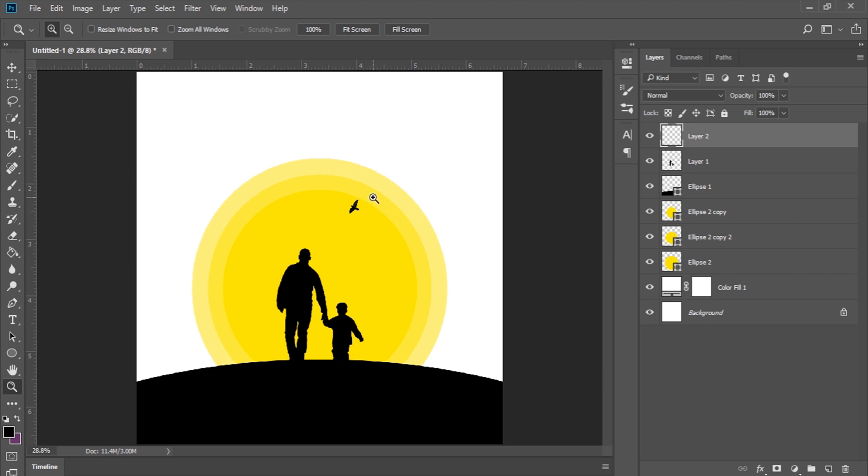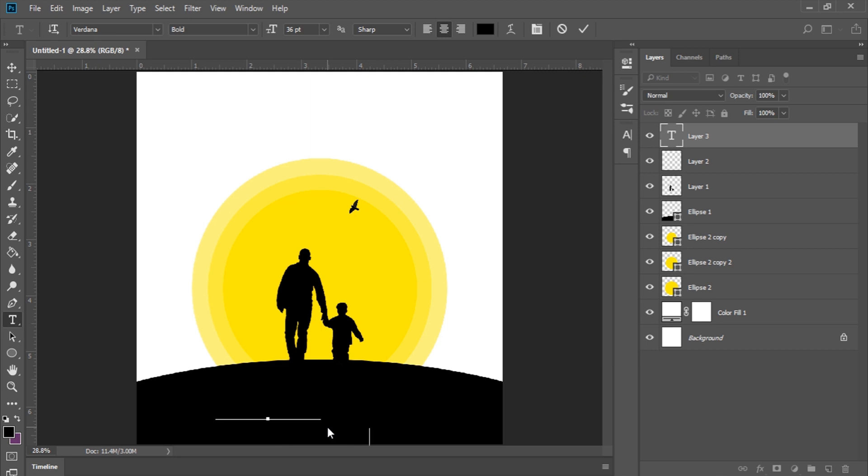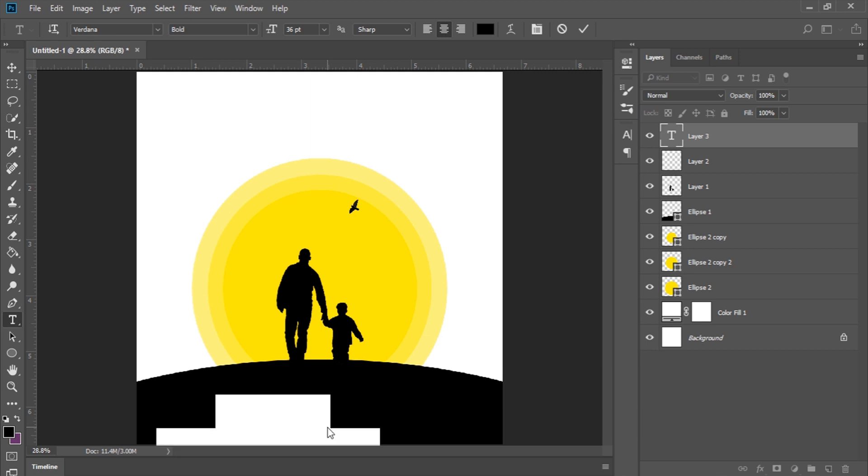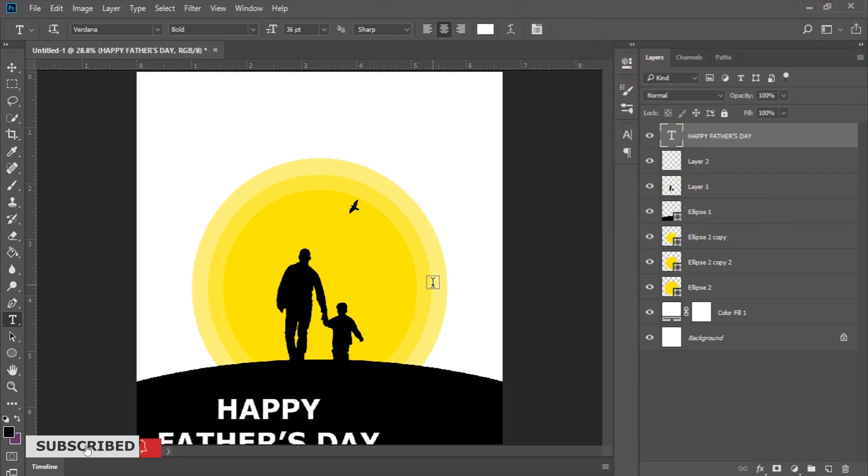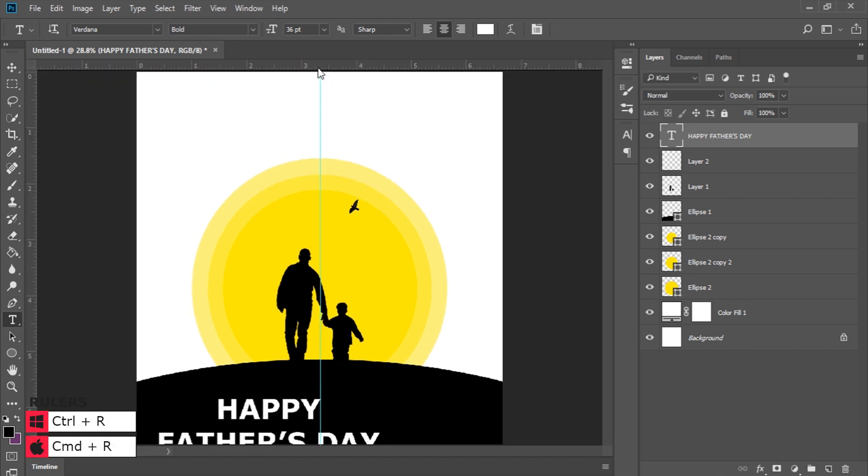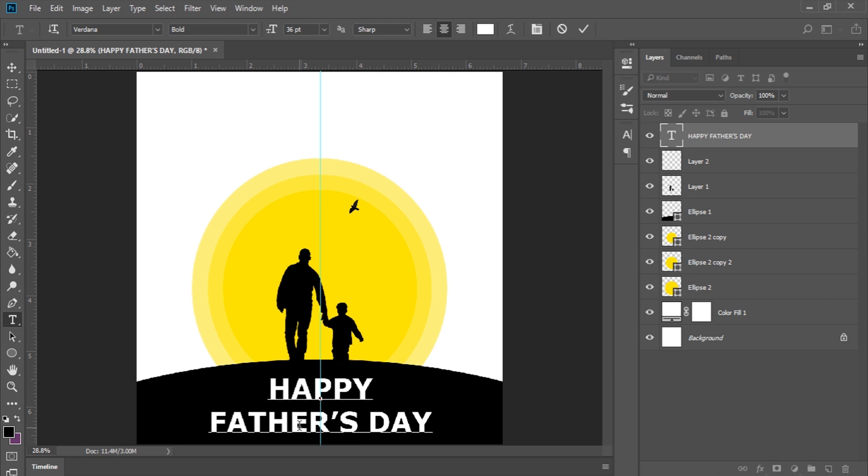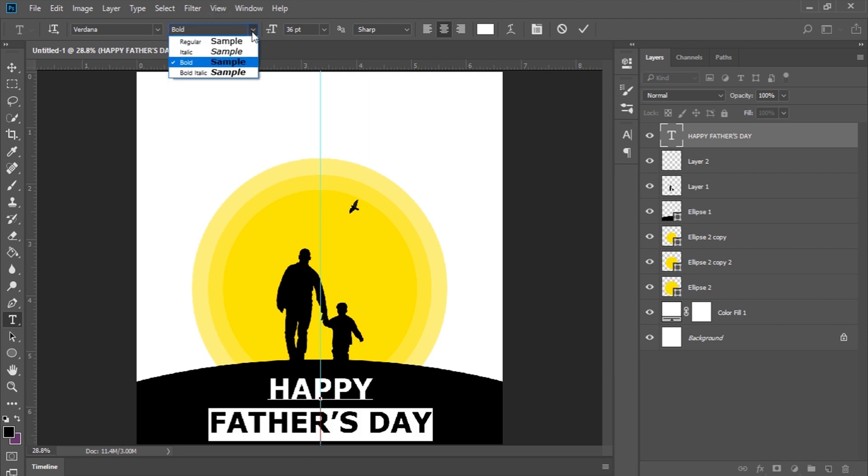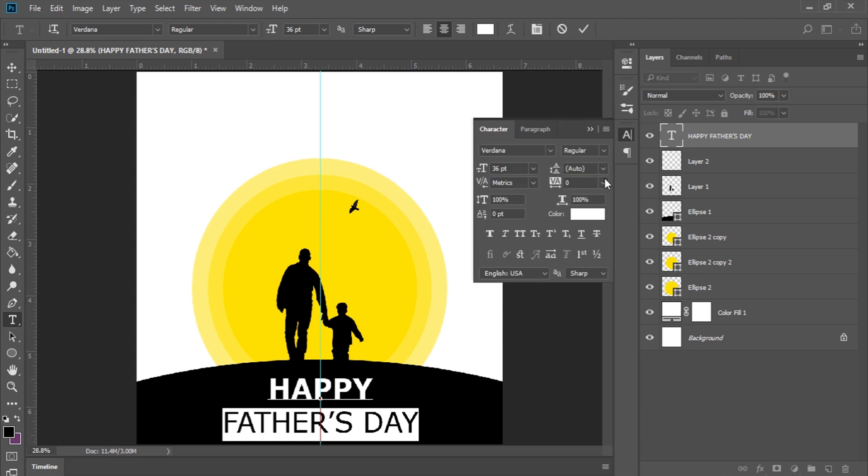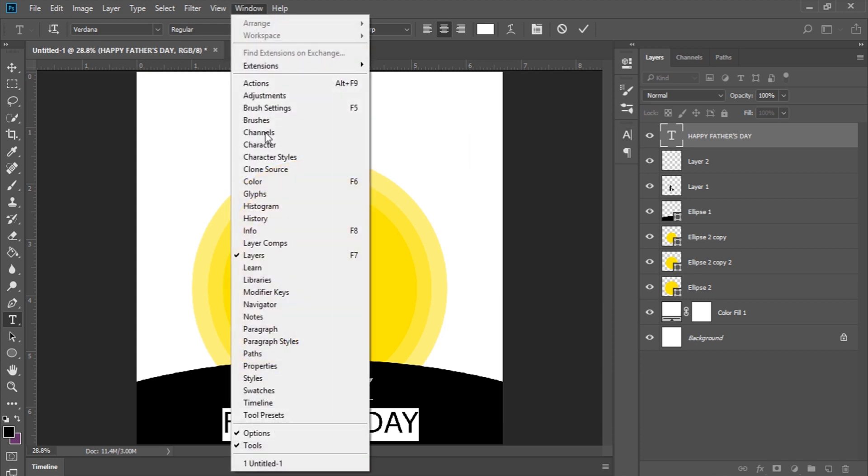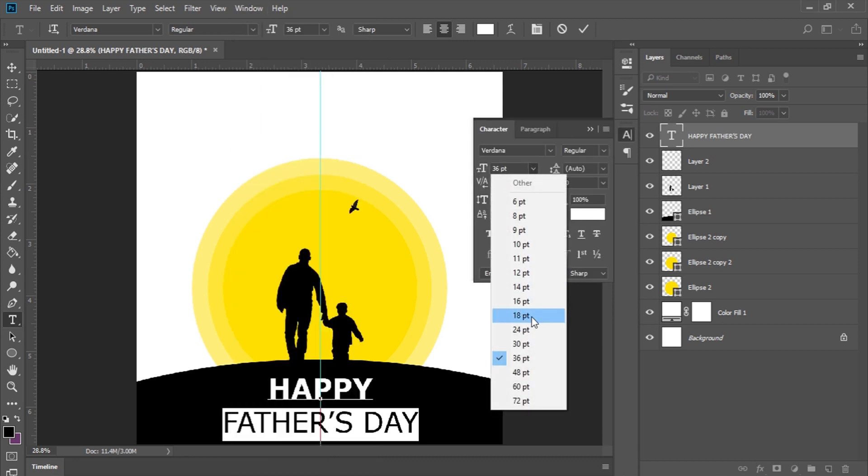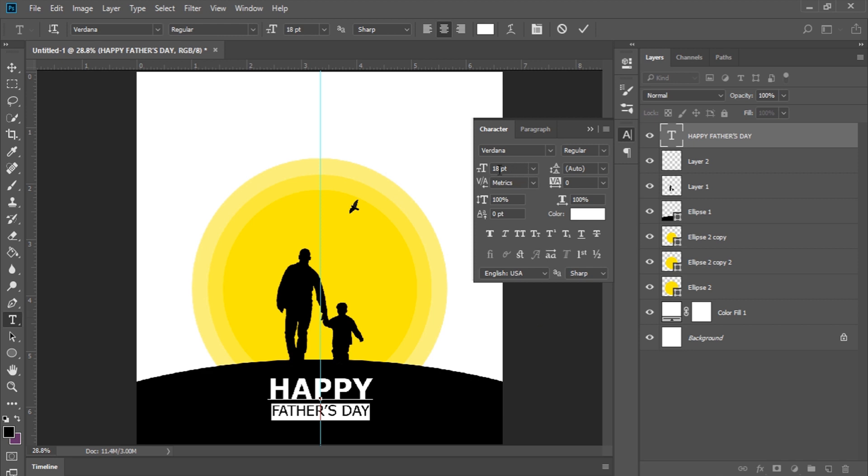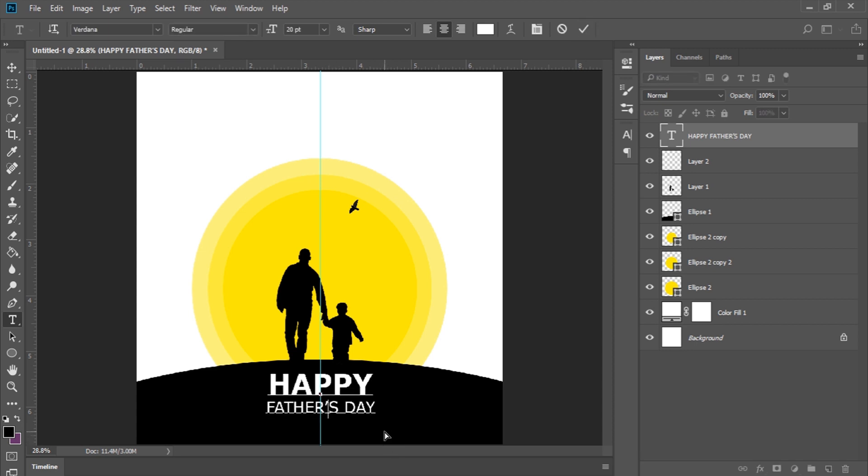Basically you are done. I just type in my text right here, so Happy Father's Day. You are not seeing my text because the color is set to black, so I'll change it to white. Let me click and drag this to the center so we can align everything to the center. If you don't have that, hold down Control and press R to bring up your rulers. I'll change this font to regular and reduce the size to maybe 20.